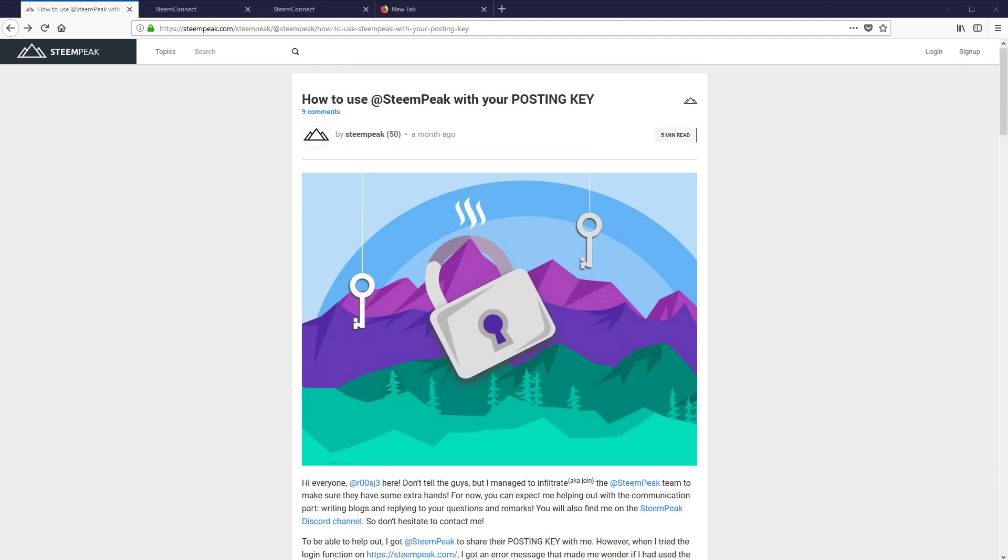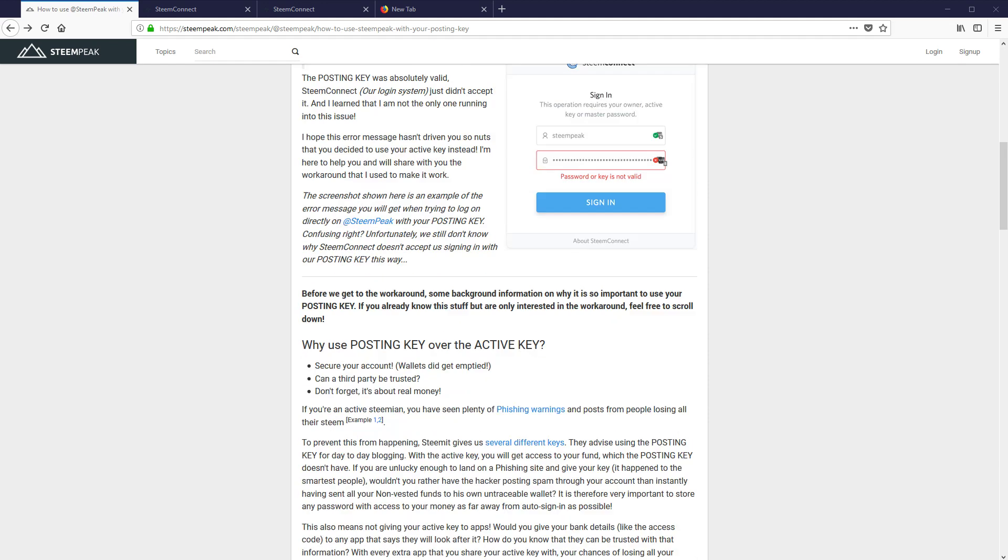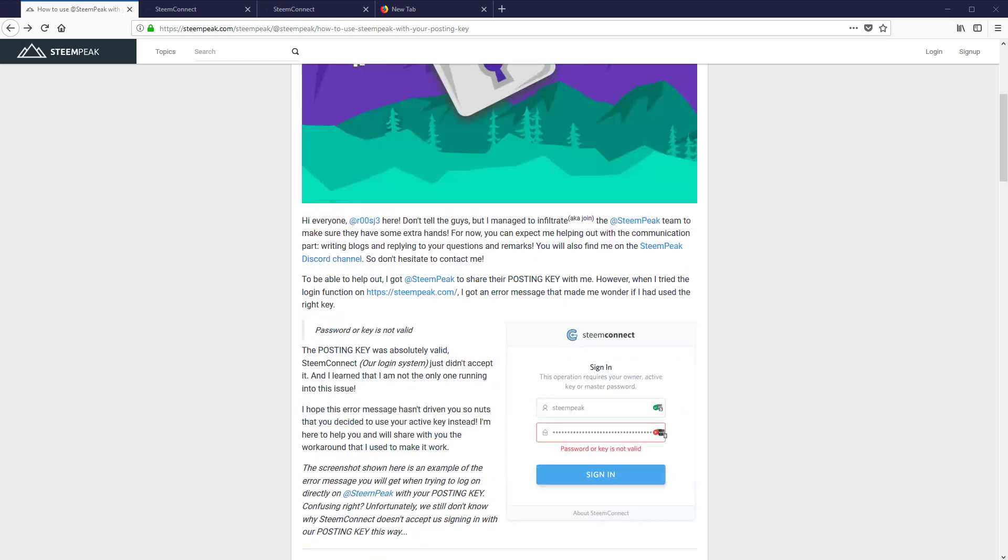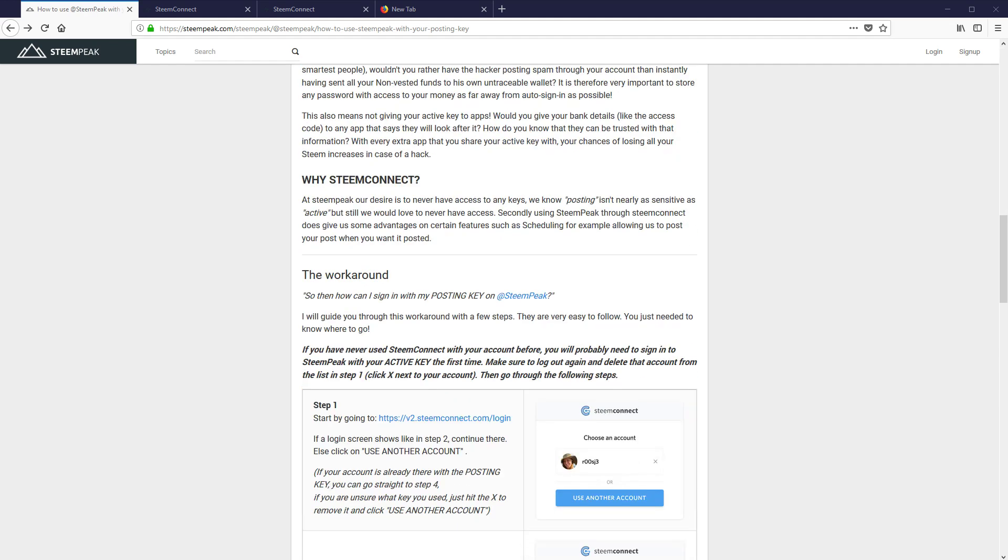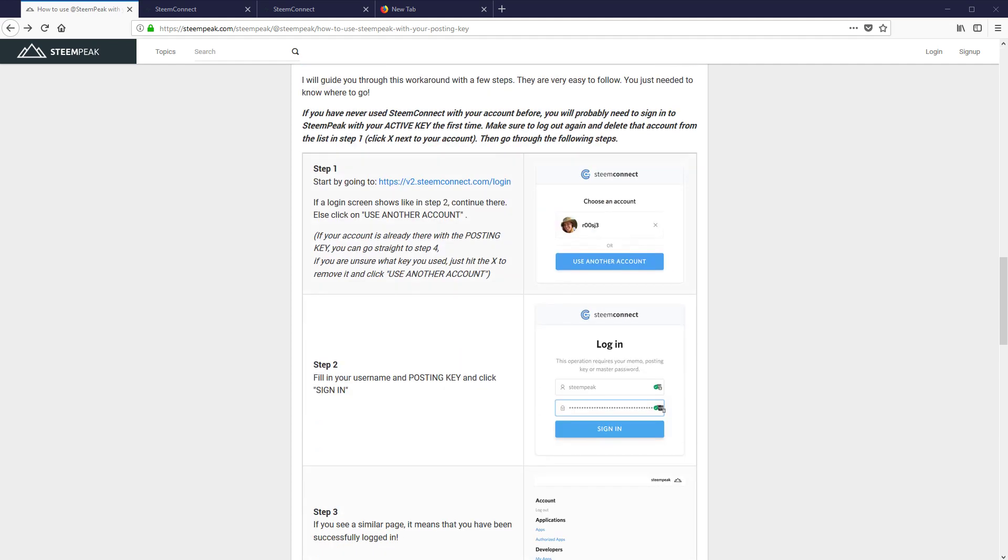All right, how to use a posting key with Steam Peak. We did a post about this but I wanted to show a video. So if we follow the directions, we're going to go to this link.